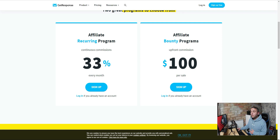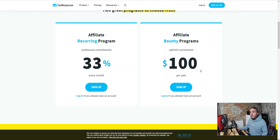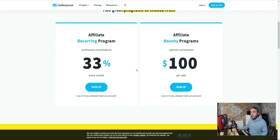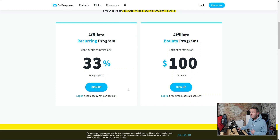You can also go for the $100 bounty program where every lead you send in that signs up for a paid account earns you $100. This sounds good and means you can make money quicker, but you get no recurring commission. If someone is paying $40 a month and you're getting 33% of that, it'll only take a few months to build up to that $100 — and once it goes past that it's all pure profit. So I recommend the recurring program. Sign up for free and grab yourself an affiliate link.